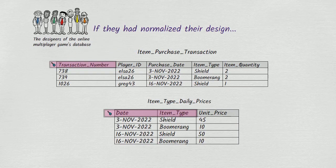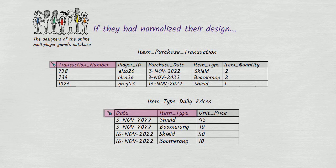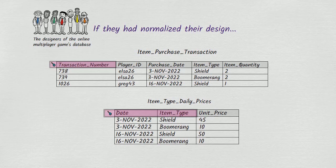As we've seen, the normalized design has the advantage of preventing contradictory answers to the question of what a particular item type's unit price was on a particular day. But the normalized design also has an important disadvantage. We know that at the moment, all players pay the same amount for a given type of item on a given day. For example, a shield has a unit price of 45 for all players on the 3rd of November 2022.